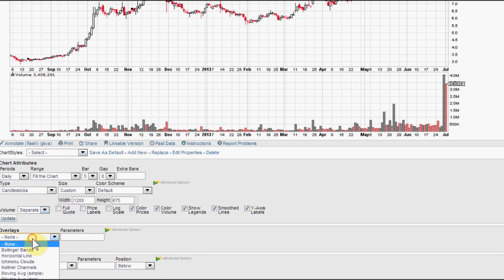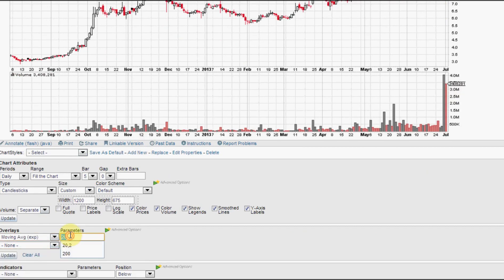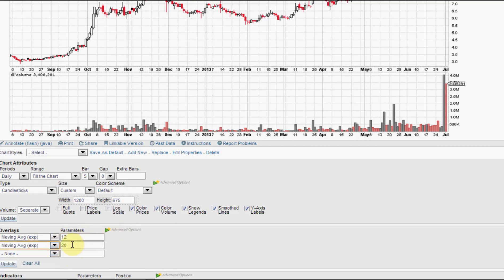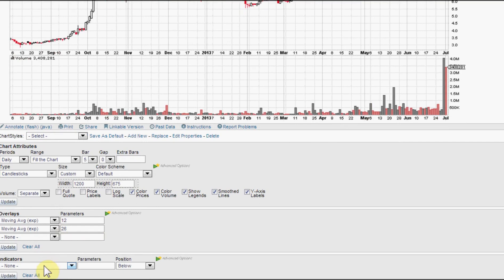Since the MACD is based on the 12 and 26 EMAs, let's go ahead and load those up first so you can get an idea of what the MACD is based on. We're loading up the 12 and the 26 EMAs, and then on indicators down below, click on the MACD. It is 12 and 26 for the EMAs and the signal line is set at the 9 period.